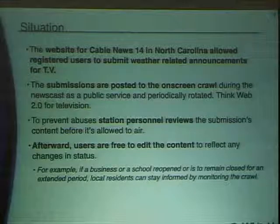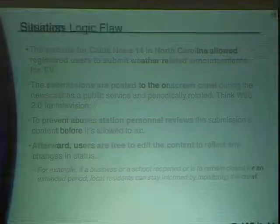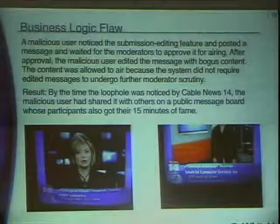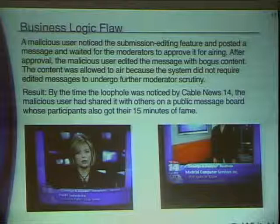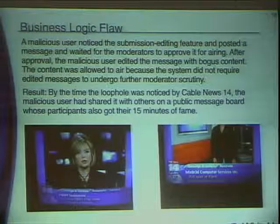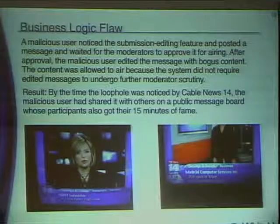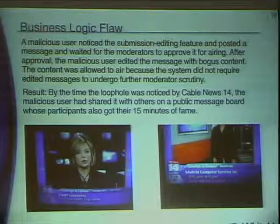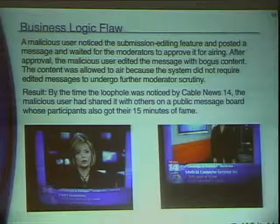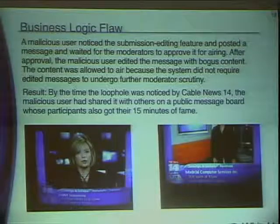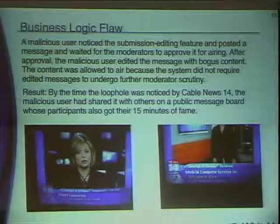People could also edit their entries — so if a school reopened, they could update the message. The problem was that the station managers didn't have a process in place to revalidate the edit. Someone found they could enter something completely valid and then change the message showing up in the TV crawl. Those are the only two screenshots I can publicly display because they're the only two that were G-rated. A college student posted the exploit to a college message board and many hundreds of people had their fun with this system.